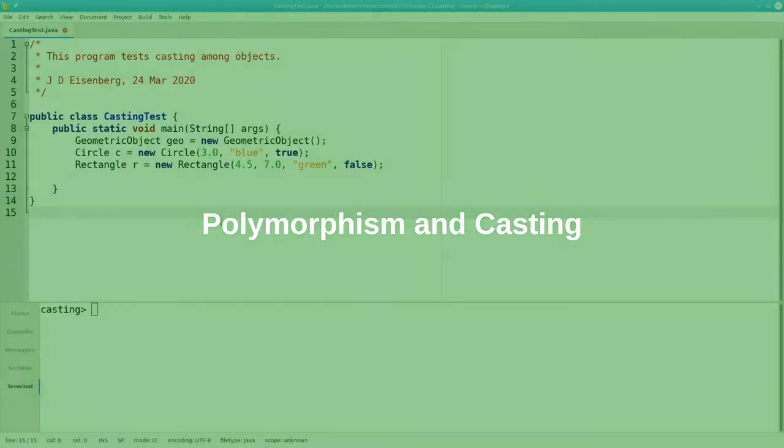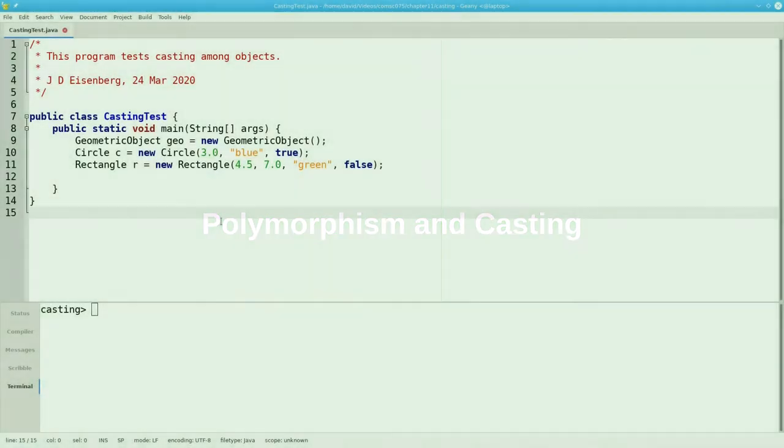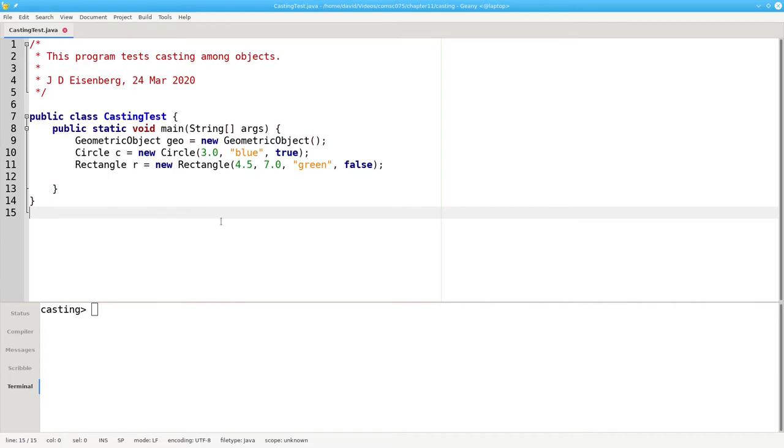In the preceding video we used instanceof to check an object's runtime type before casting it to the type we needed to make the compiler happy. You might have been wondering what the limits are on casting, if any. Let's find out.